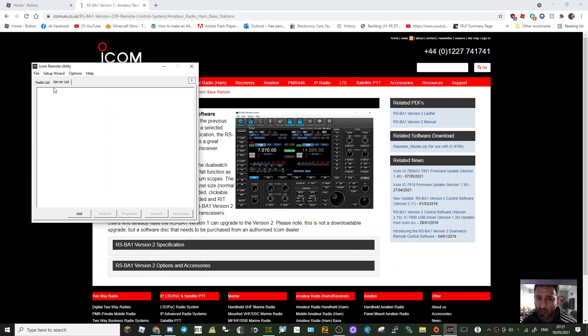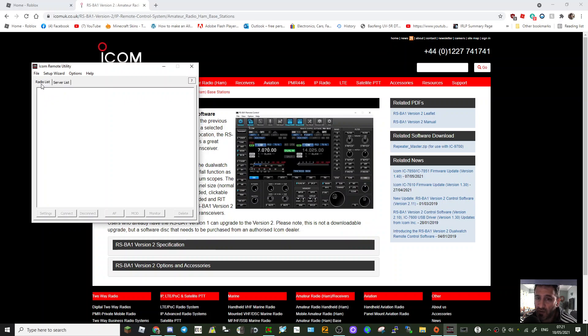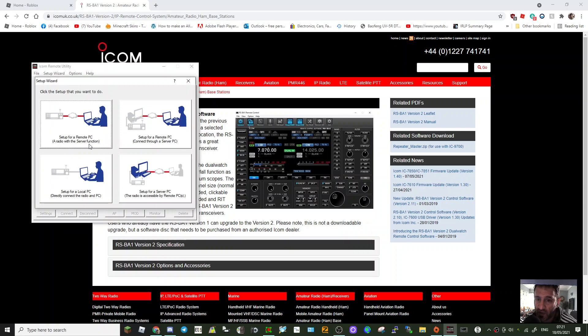At the moment nothing is connected, no radio, no server. When it's just cable to radio you don't need to set up the server. Just go to radio list, then go setup wizard. Click this one here, the bottom left, Cable to PC.